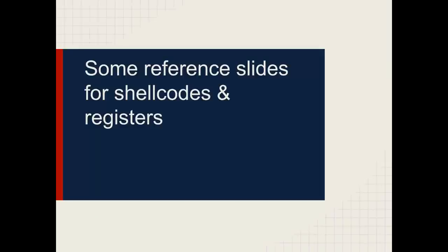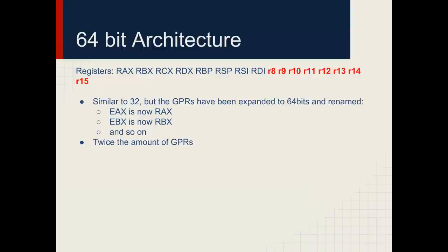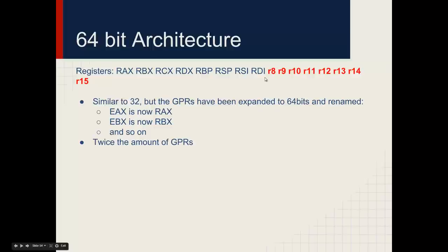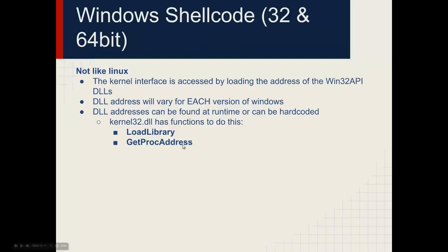Before we dive into the rest of the lecture, let's go over some reference slides for shellcode and registers and also process memory space. In 64-bit architecture, instead of EAX, EBX, ECX, everything starts with R. Then there's even more general purpose registers, R8 through R15. The registers are 64-bits instead of 32-bits, and there's twice the number of general purpose registers.